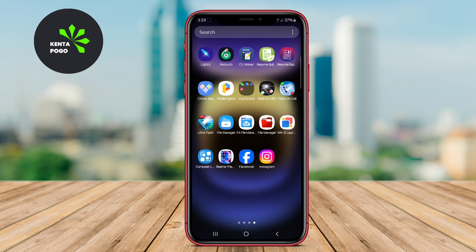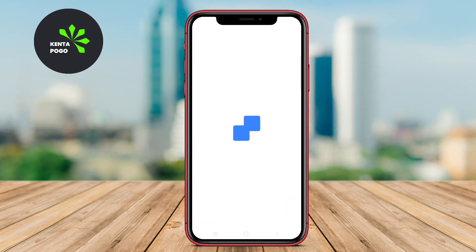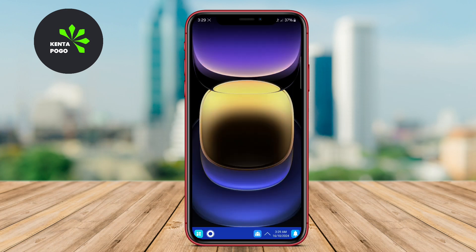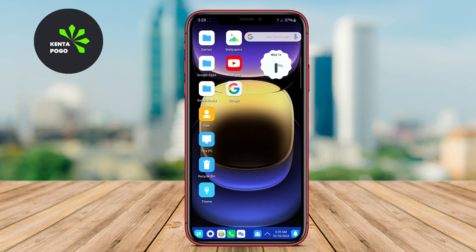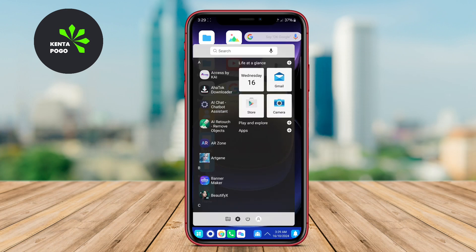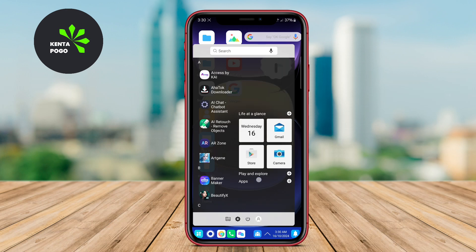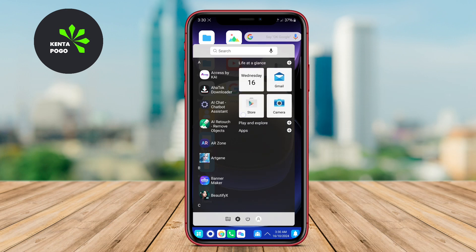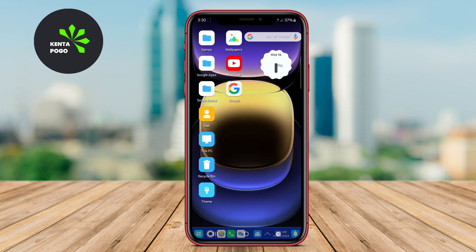Making it an attractive choice for users who are accustomed to that environment. The Pro version typically offers enhanced performance and additional features, such as more themes and an ad-free experience.